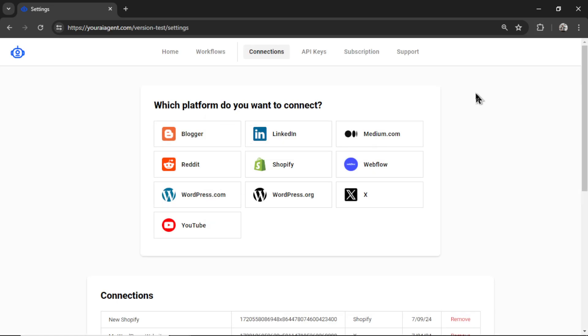It's going to drop you onto the settings page. We want to connect our LinkedIn profile, so click this button right here.